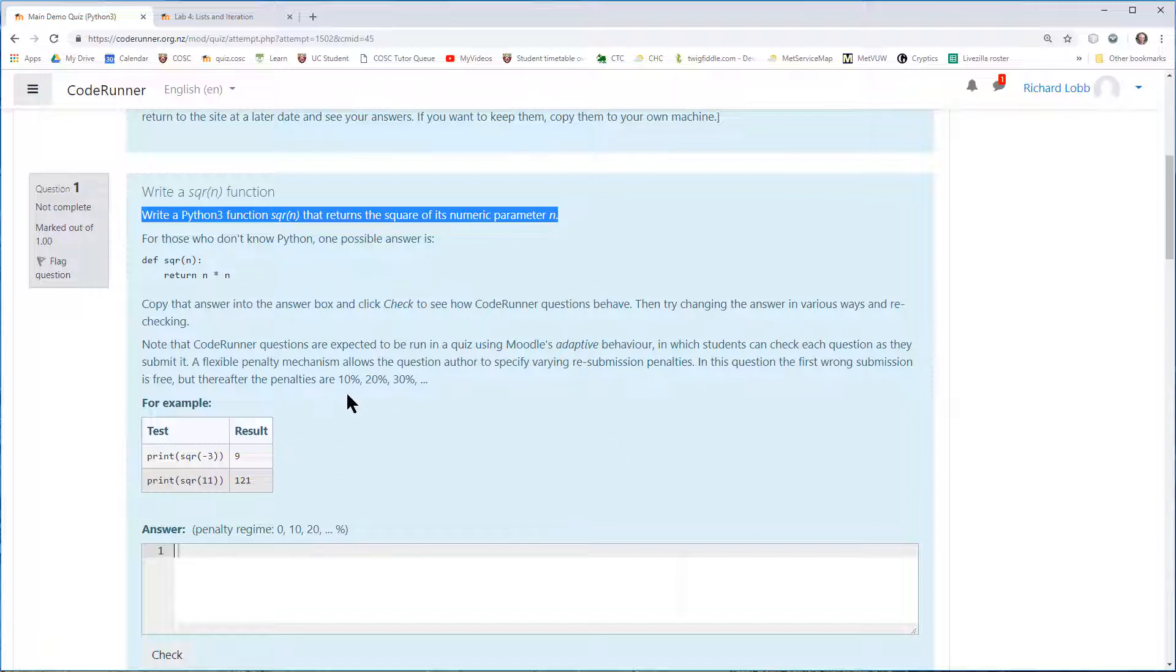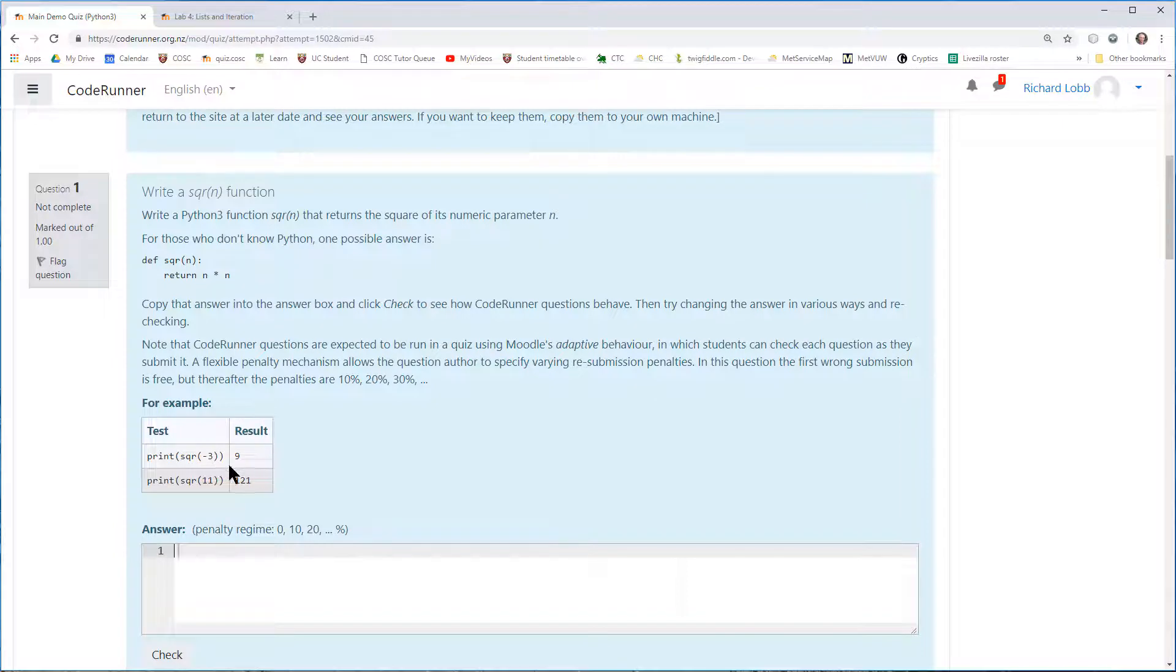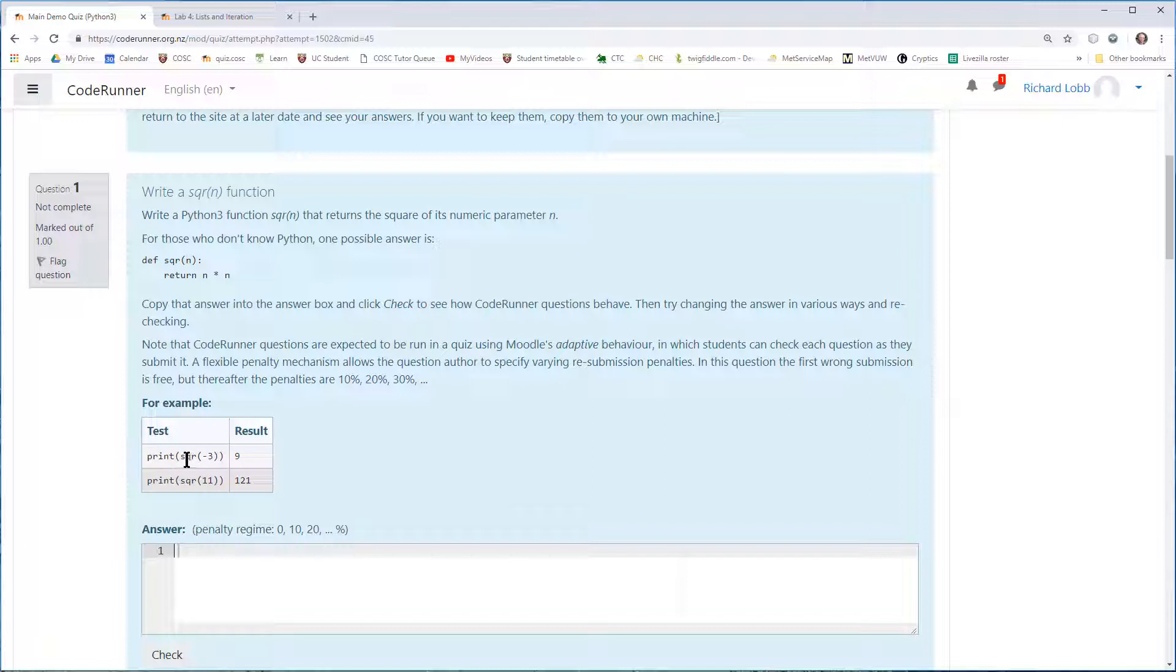There's a bit more information here. Normally, as well, there is an information or an example table showing you how the code you're writing is going to be tested. In this case, it's a function that's going to be tested by printing the value of the function given different parameters.